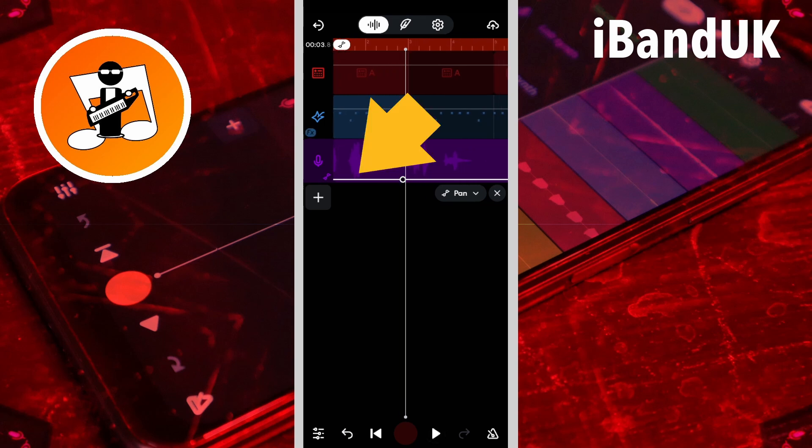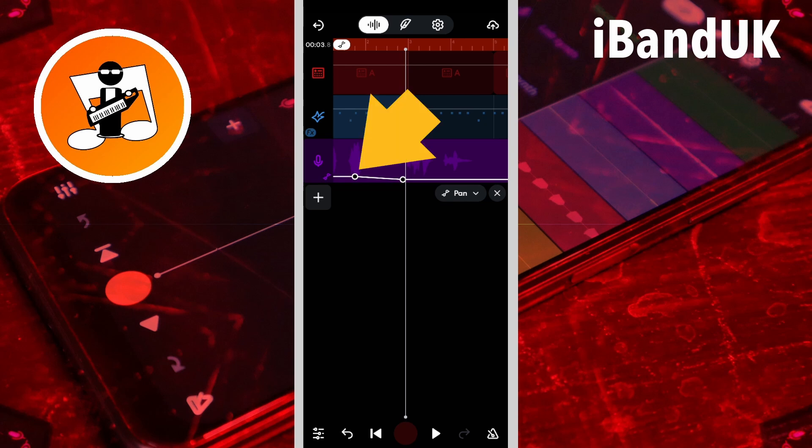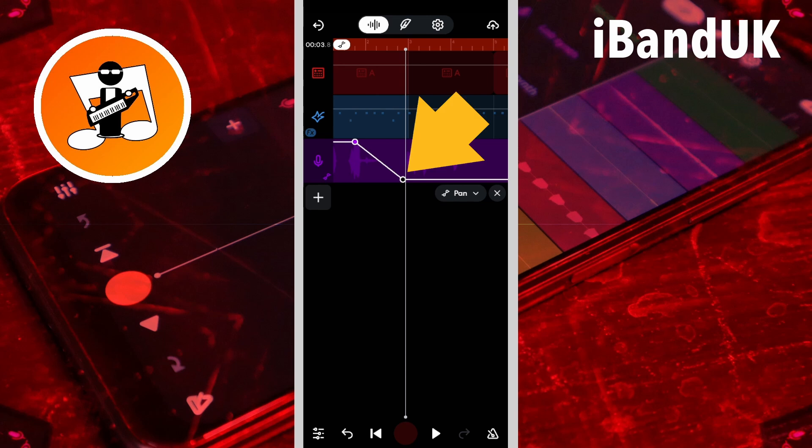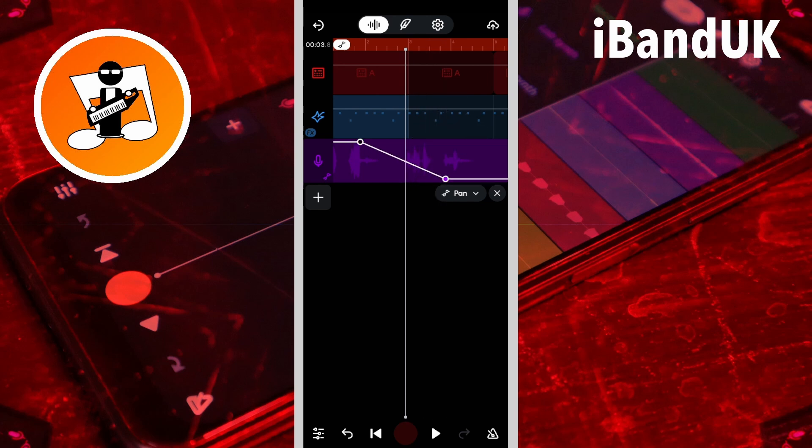Tap on the automation line again, then drag the first dot up the screen and the second dot down the screen to have the track pan from right to left. The section of the track with the diagonal automation line will gradually pan from right to left.